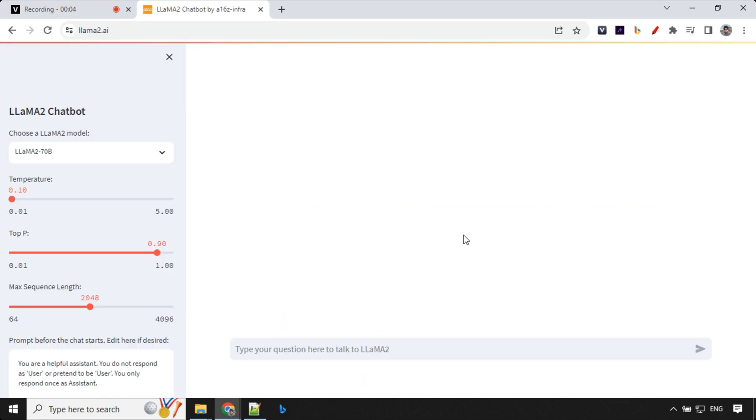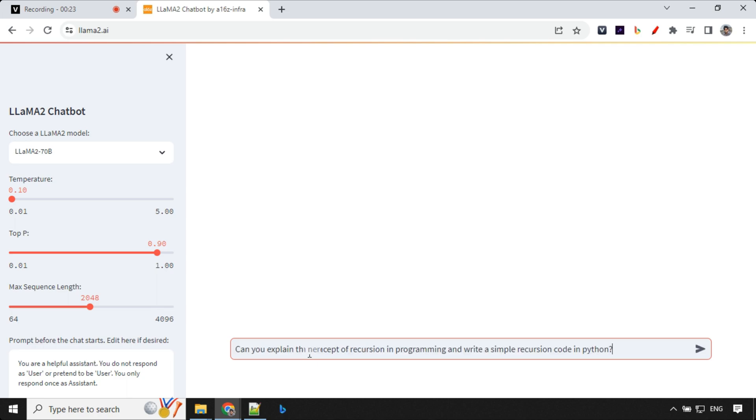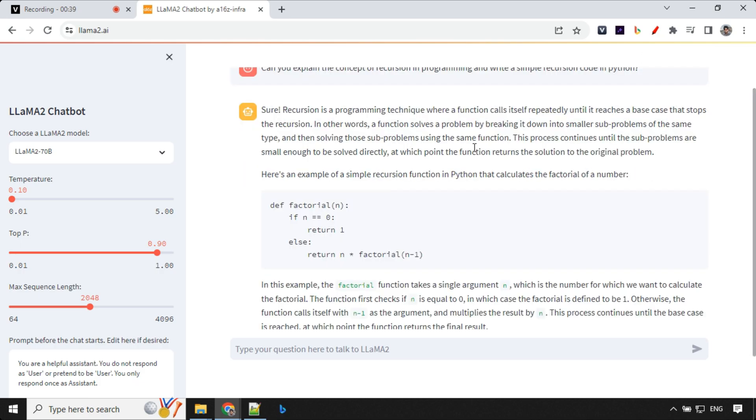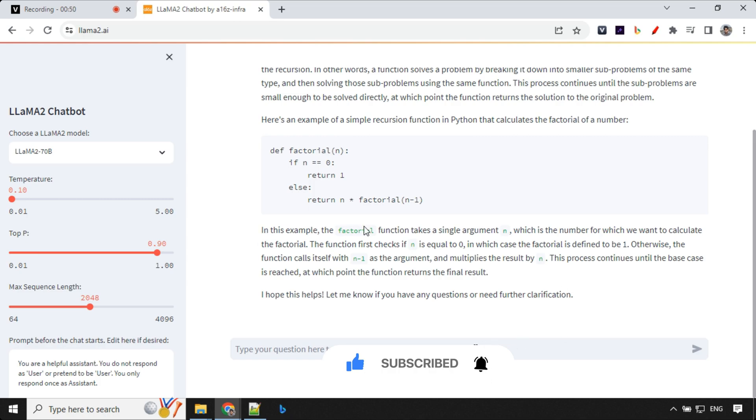Let's see how we can access it. The first way is using LAMA 2.ai. This is an amazing interface. It has all the models available: 7 billion, 13 billion, and 70 billion. Let's ask a question. The first question is about the concept of recursion. Let's have a look at the response. It has given a clear definition about recursion and a simple program, and how this program is working and explanation on top of that. This works really great.